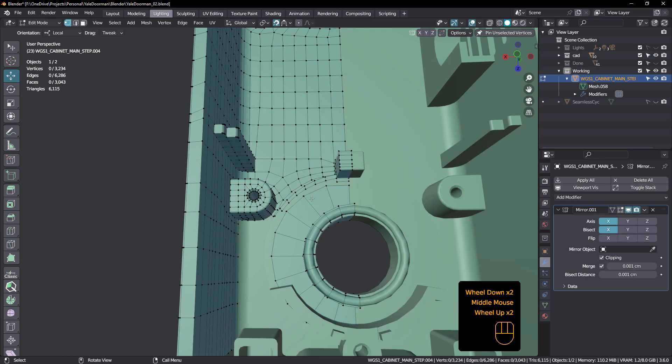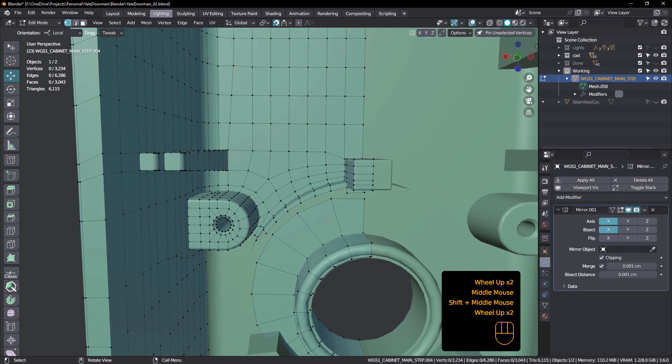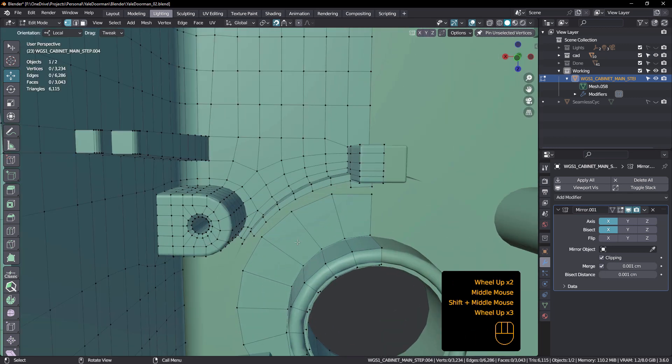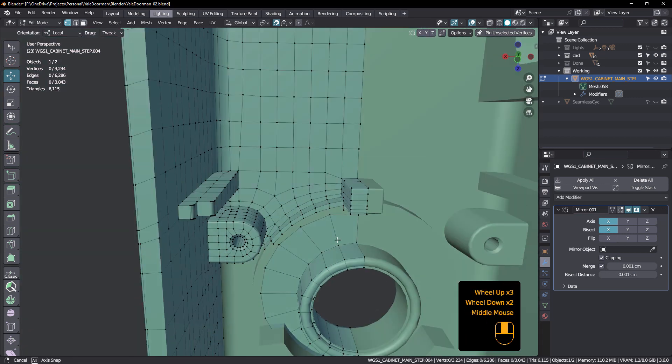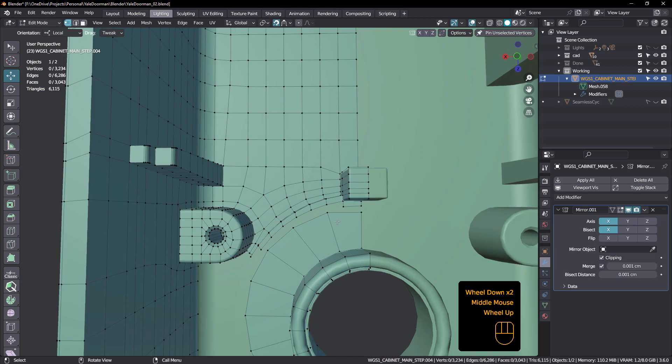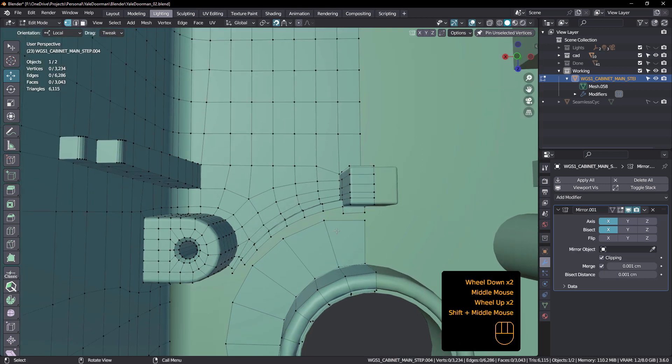So I need to isolate it to this section here and not affect this curvature. So let's have a look at how we might do that.